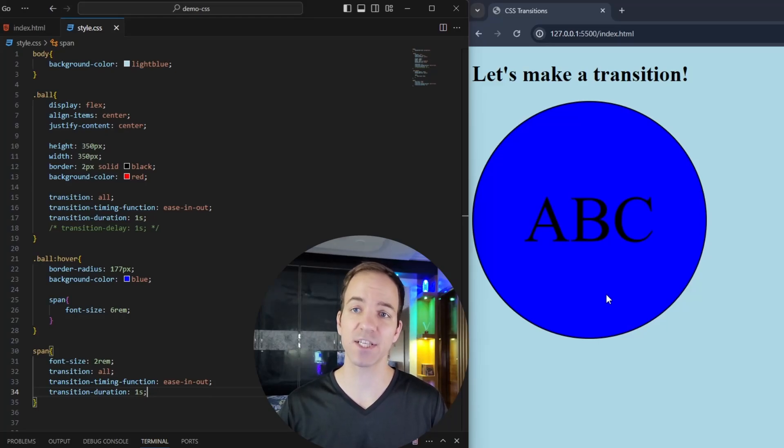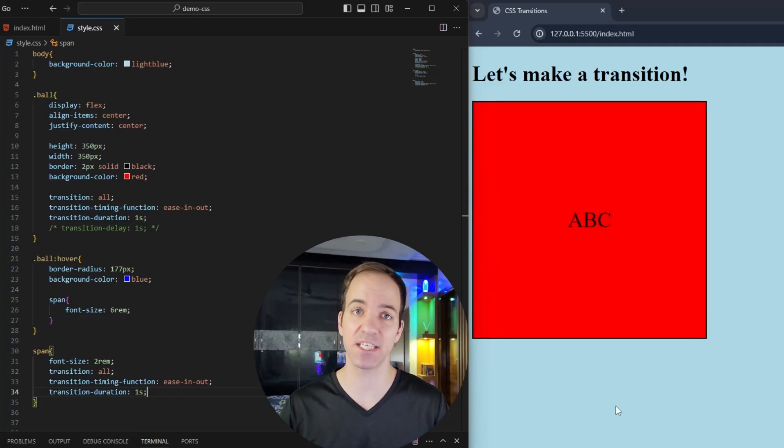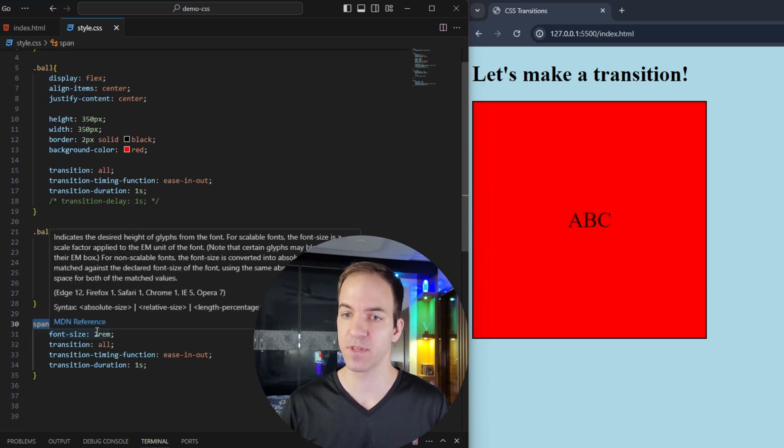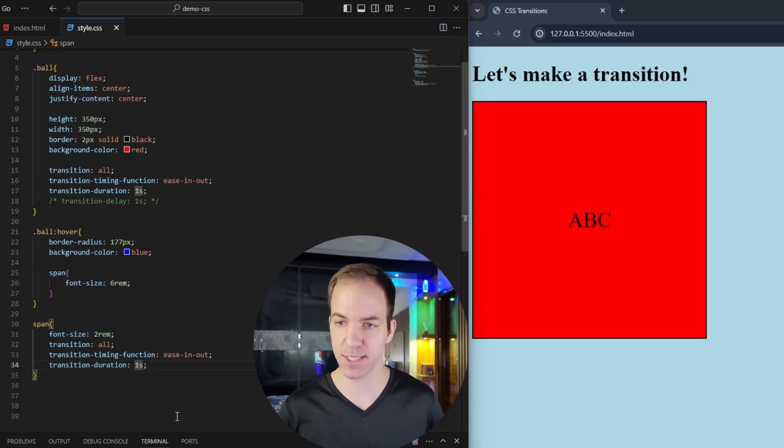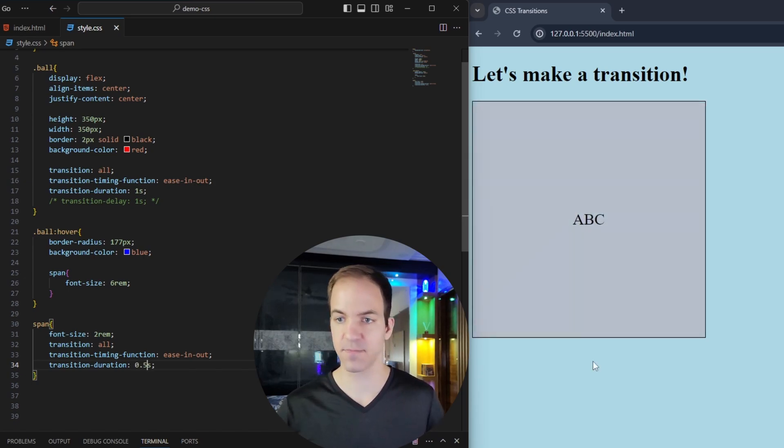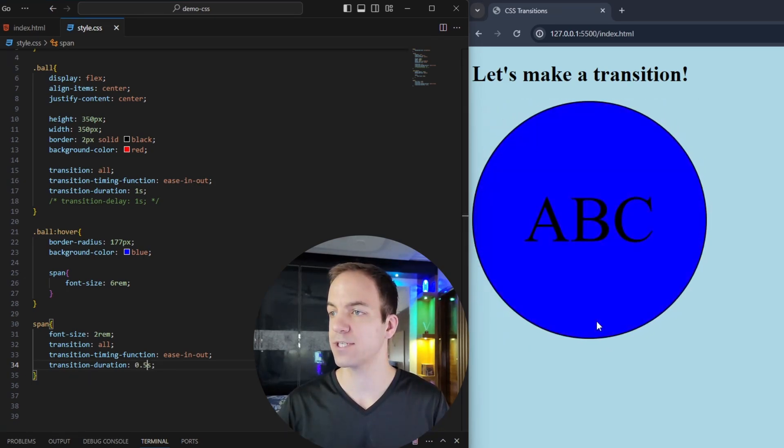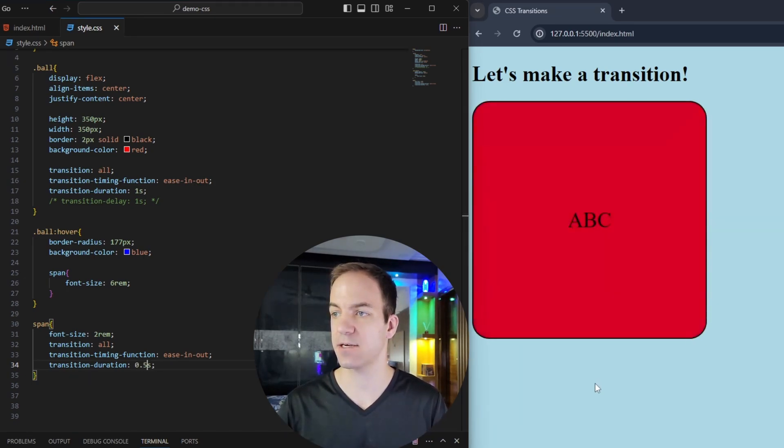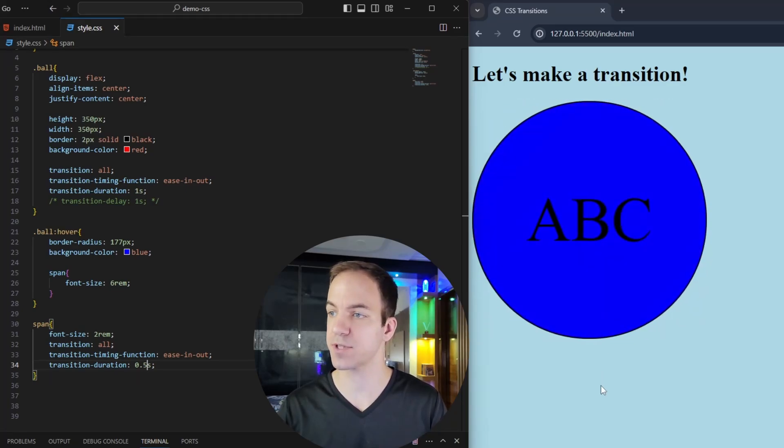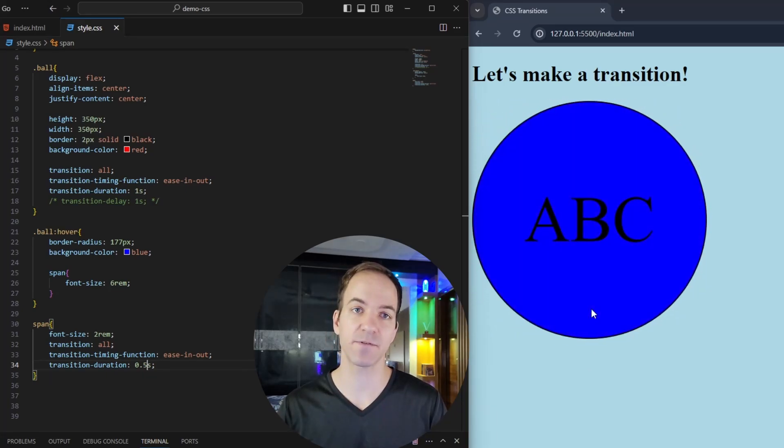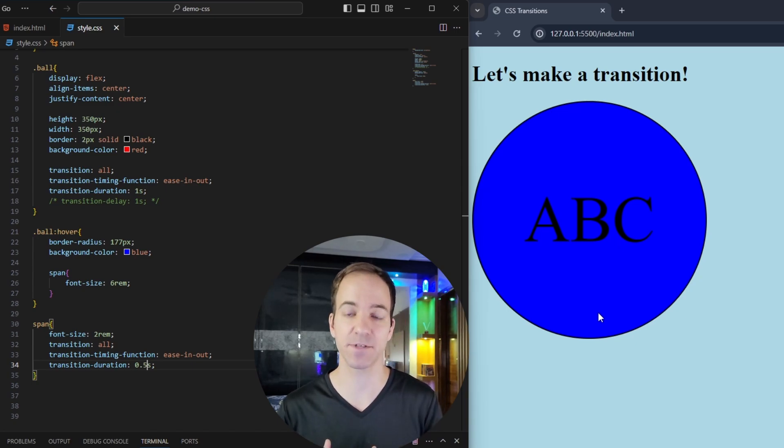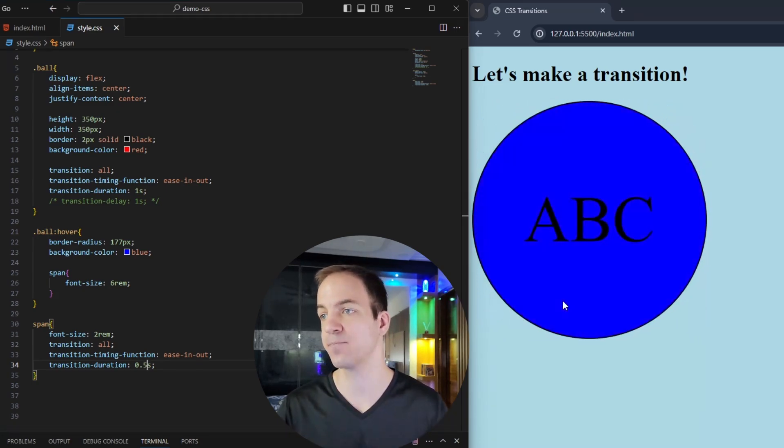But really, actually, because these are independent HTML elements, my ball and then my span, I can adjust this to whatever I want it to be. So let's say I'm doing ease in and out. And then let's say I want this one to be faster. So 0.5 seconds. Now you can see our text transition is actually faster than the button. So you can have different transitions on different elements acting at different times, and you can set all of these properties independently.